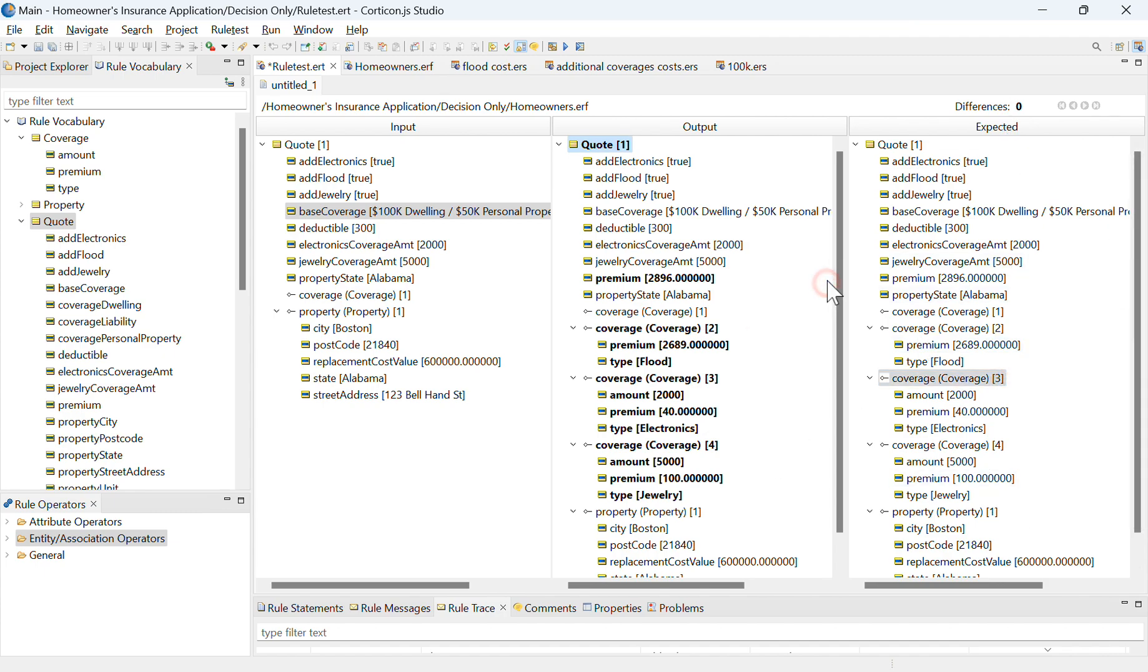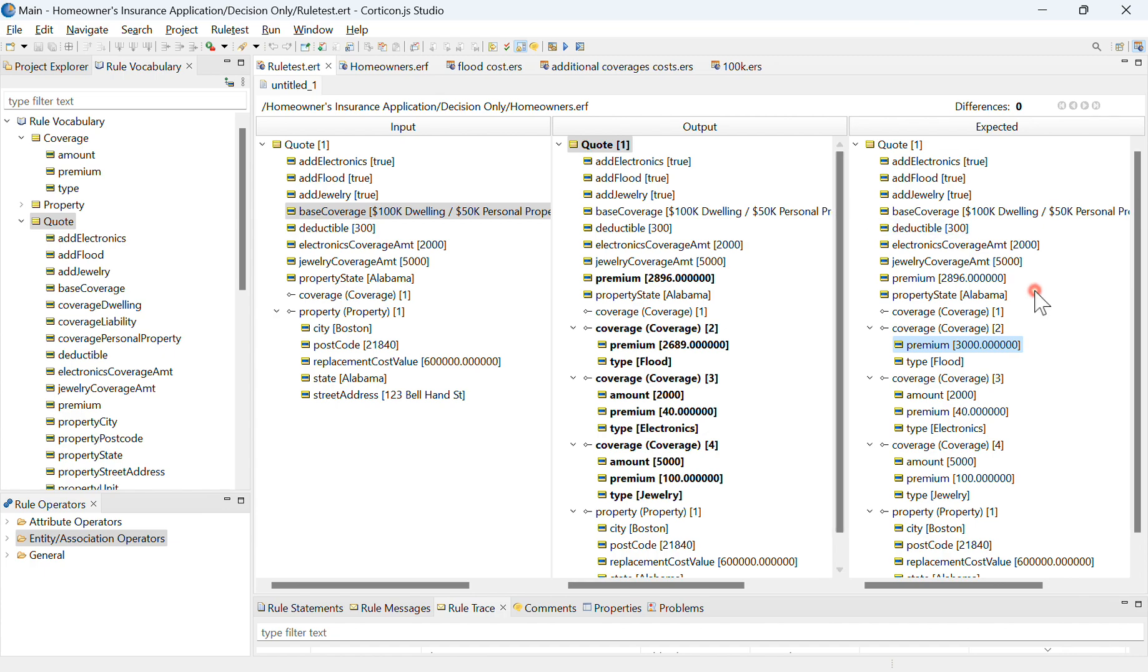And as an example, perhaps for whatever reason I thought that particular coverage for flood insurance was going to be a bit more expensive at $3,000 versus $26.89.